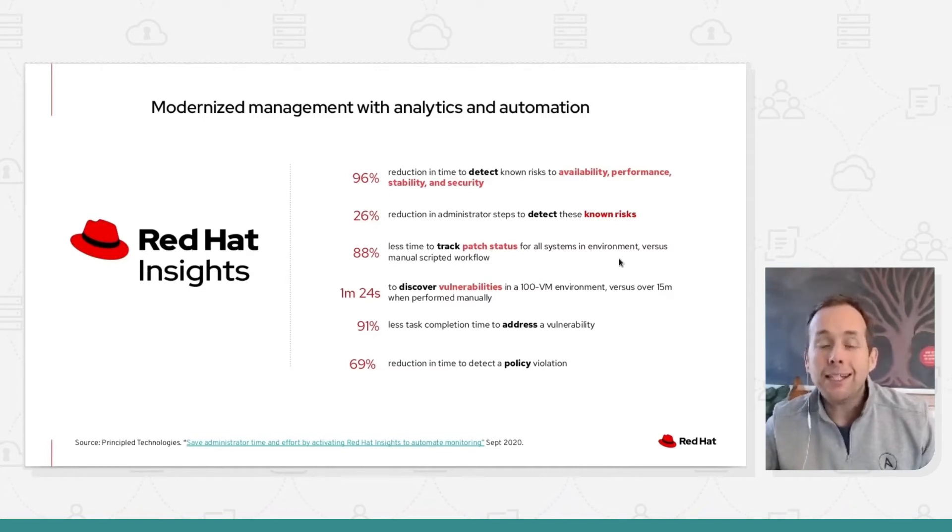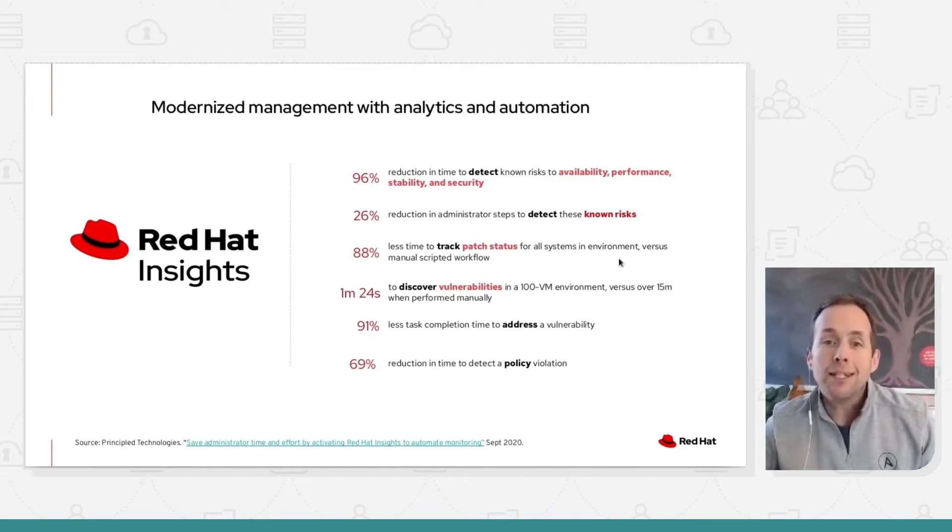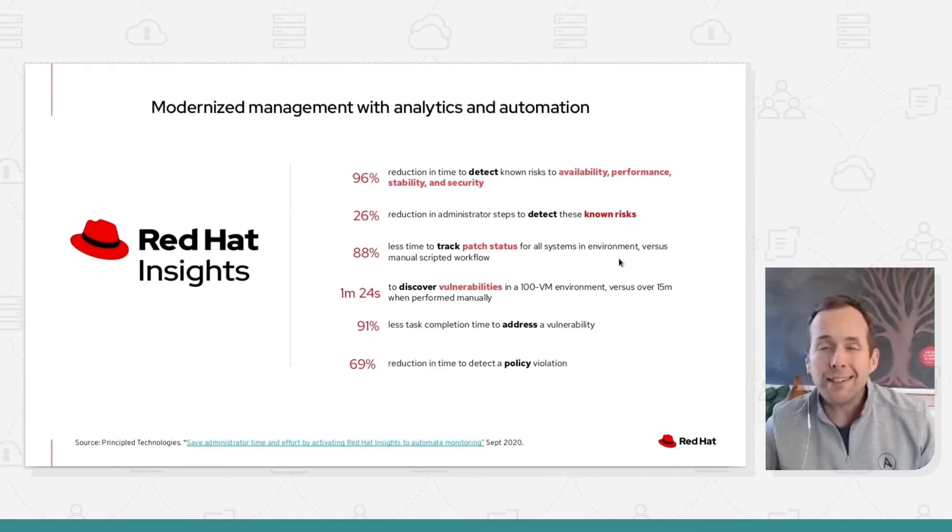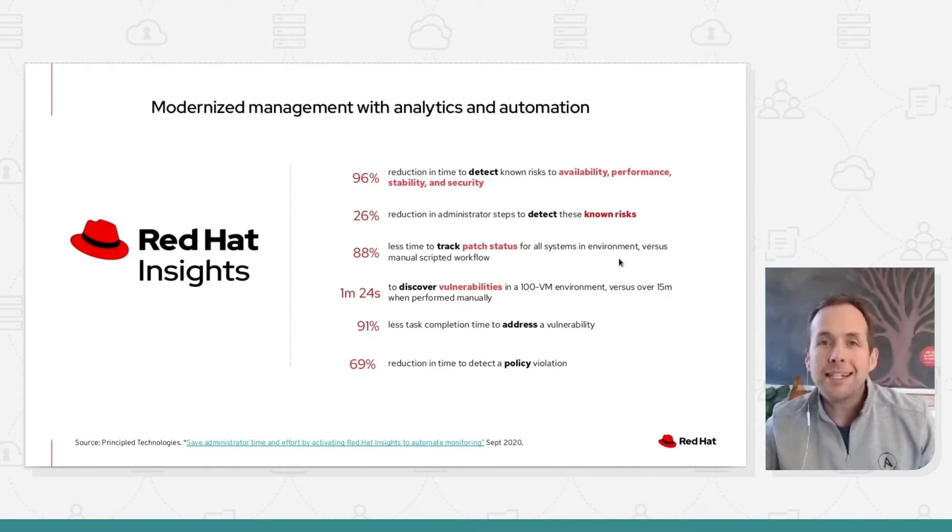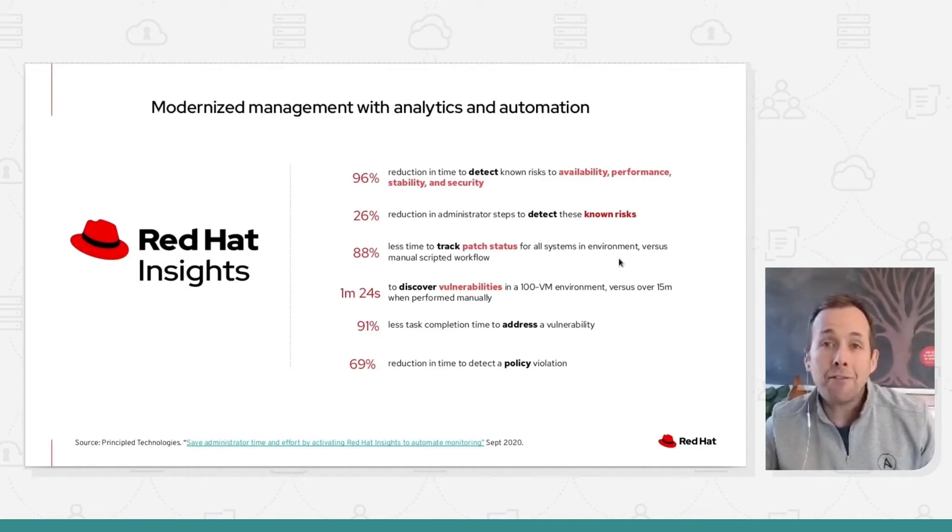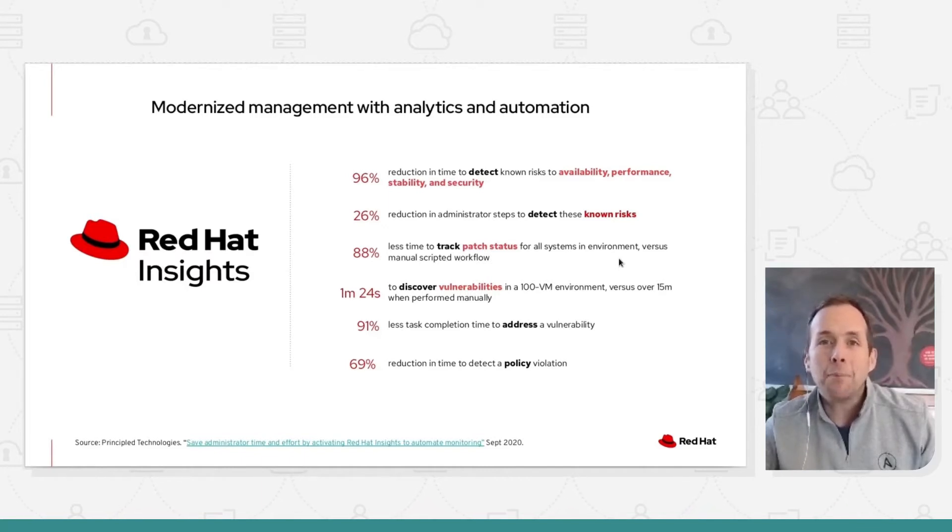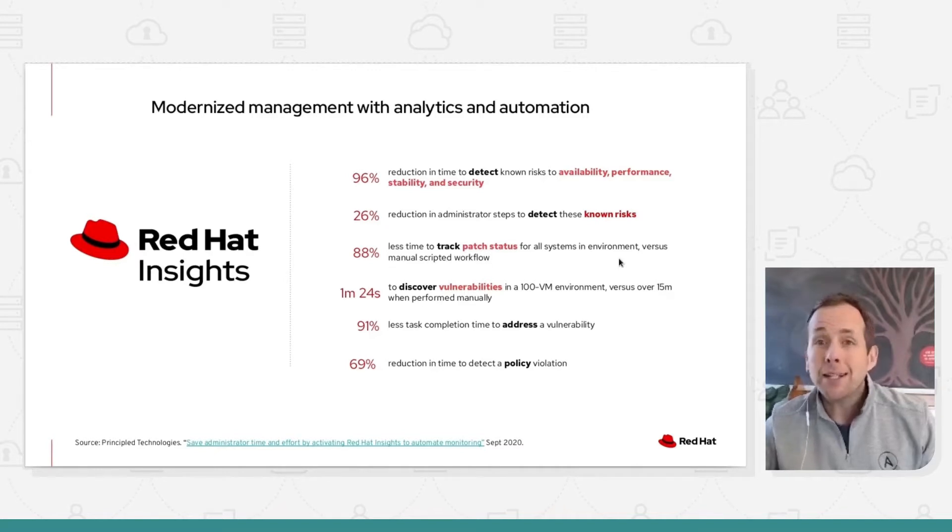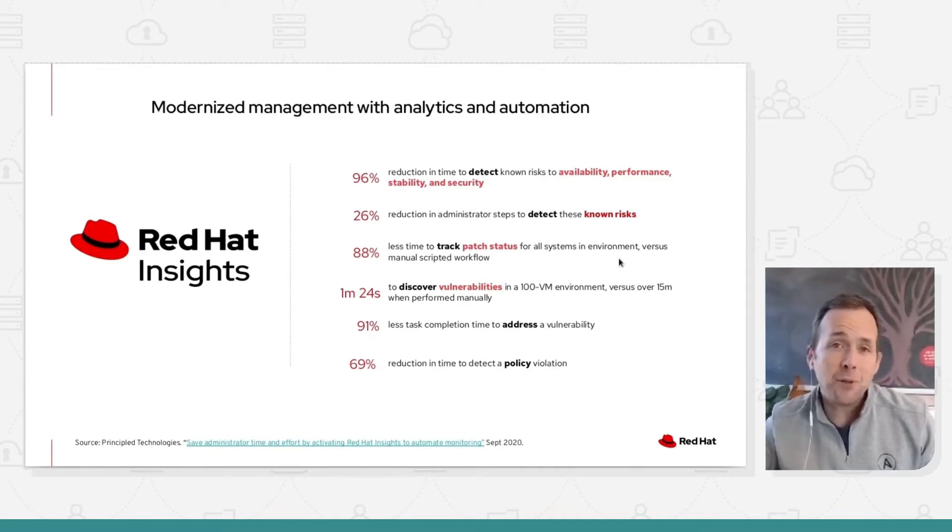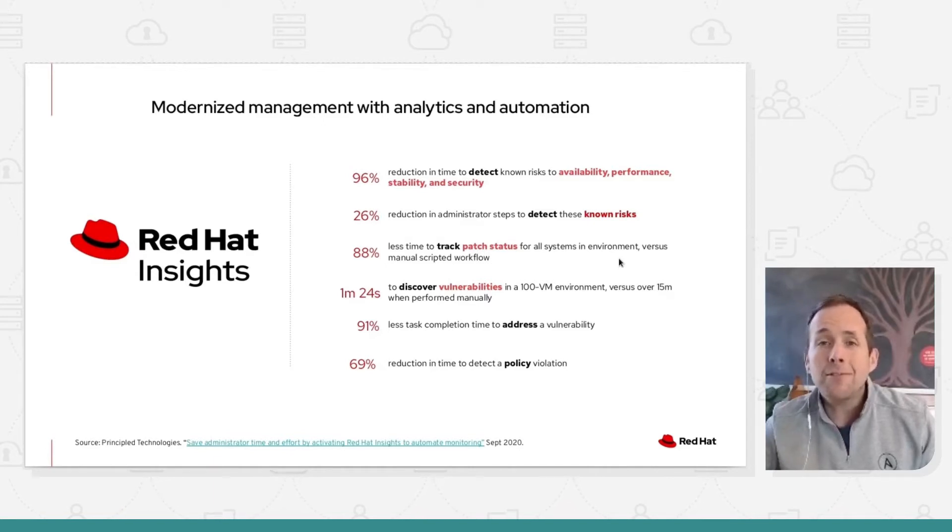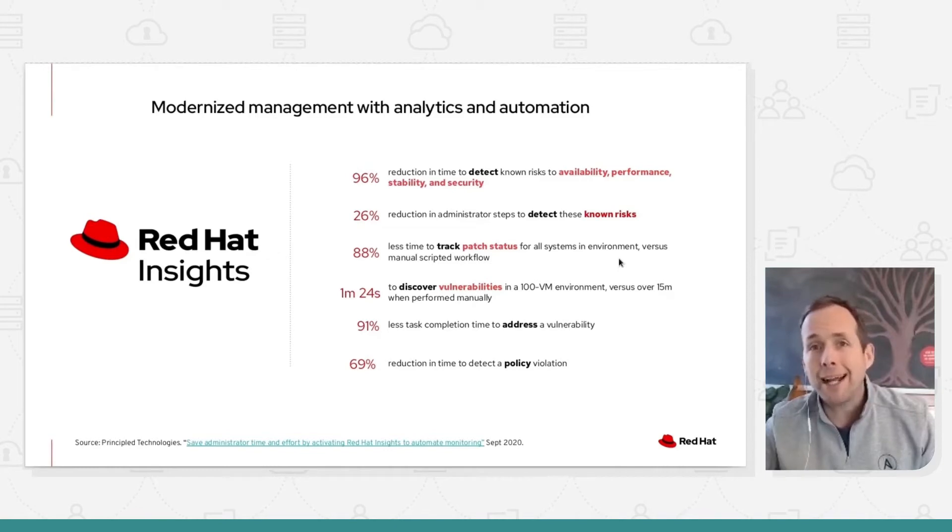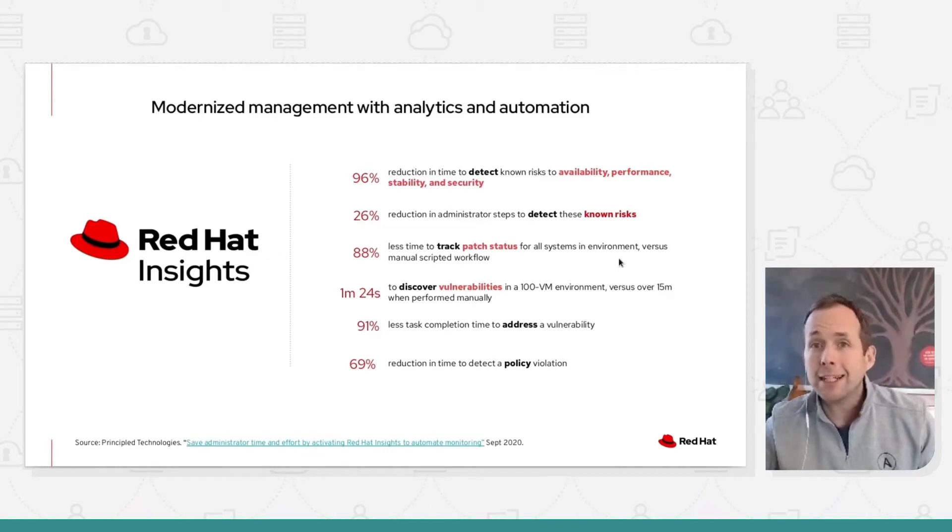88% less time taken to review the patch status. So think of this as an ability as well to create a dynamic inventory, see the state of your Red Hat fleet, and be able to dig into details about that Red Hat fleet. Does it take a long time to do? It's a client which is provided by default from RHEL 8 onwards, or a package which can be downloaded and installed from RHEL 6 and RHEL 7.